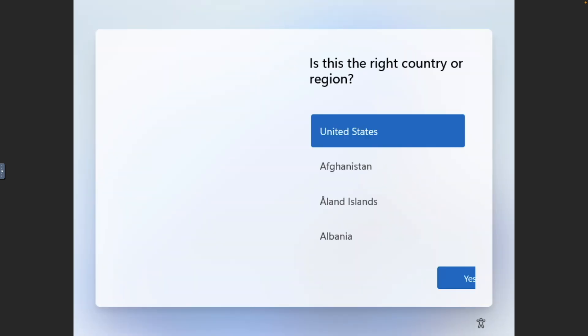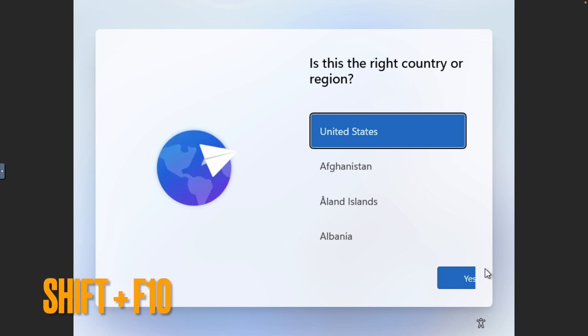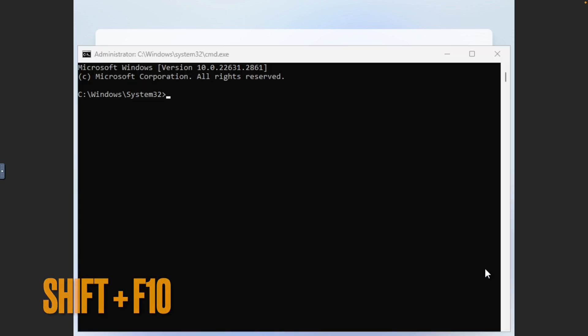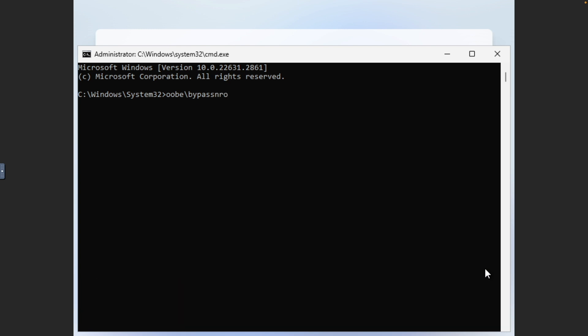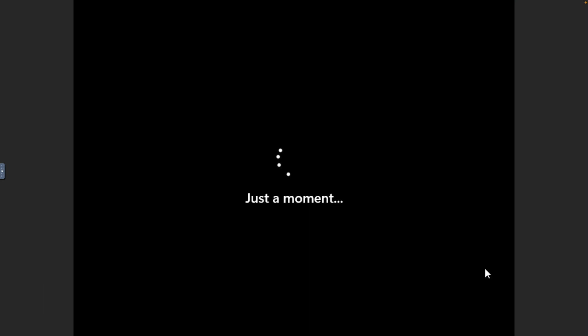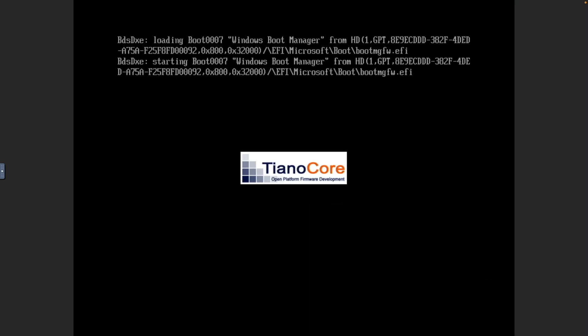Once the installation is complete, we can continue with the setup, and as mentioned earlier, we'll create a local account rather than link to a Microsoft account. To do this, from this Select Country or Region window, use the Shift F10 key combination to bring up the command prompt. Type OOBE backslash bypass NRO, and hit Enter to disable the internet connection requirement, and reboot the VM.